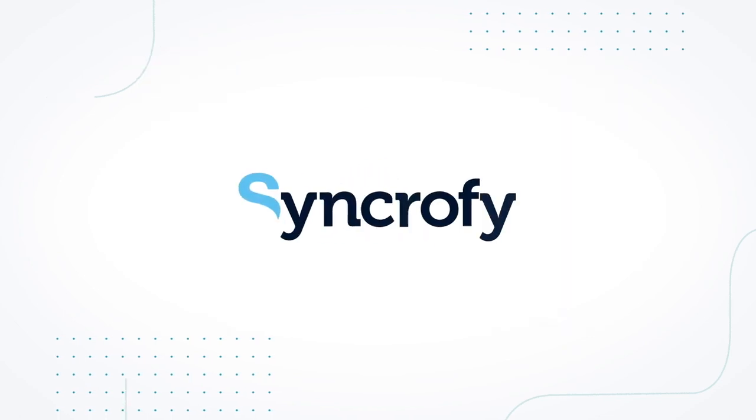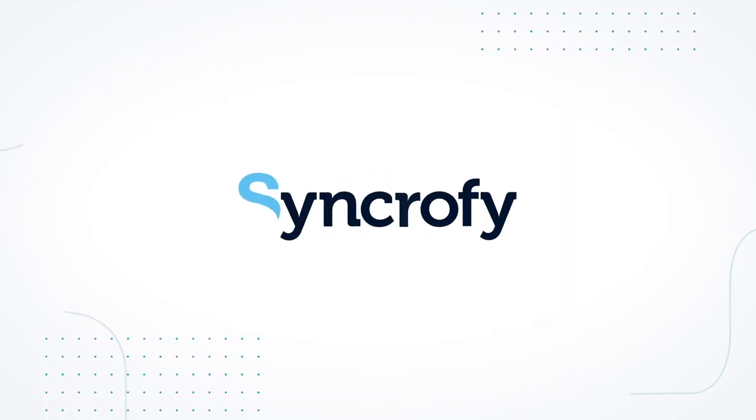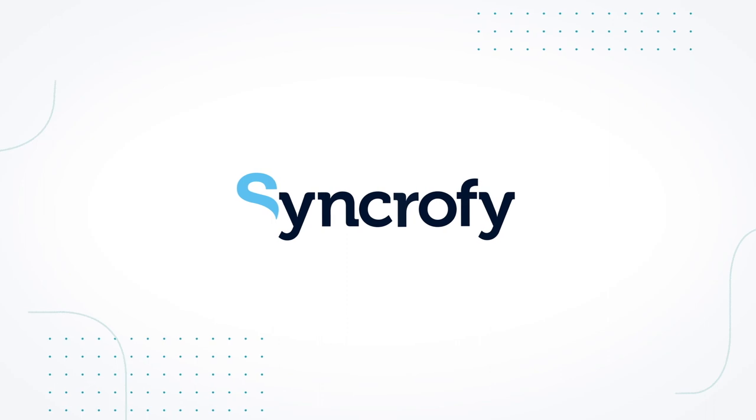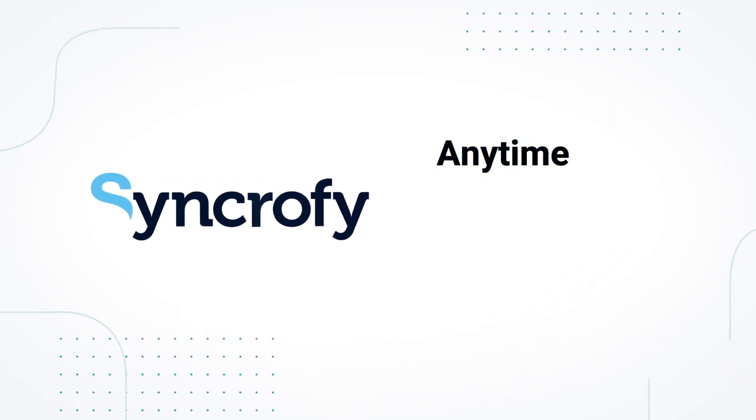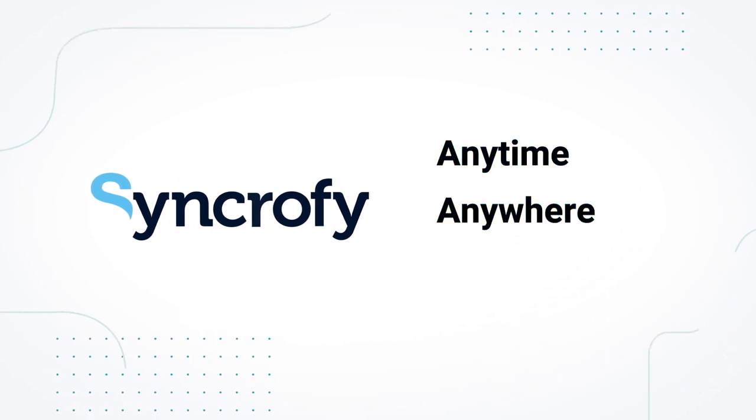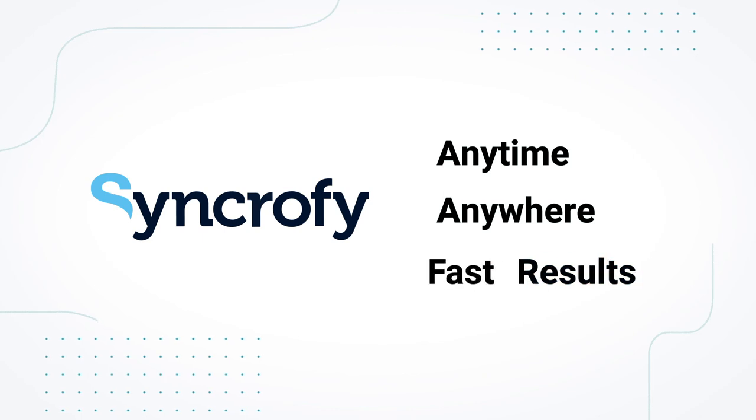Syncrify for Supply Chain is your real-time supply chain consultant, available anytime, anywhere. And it helps you get results fast.